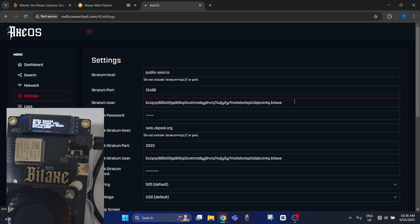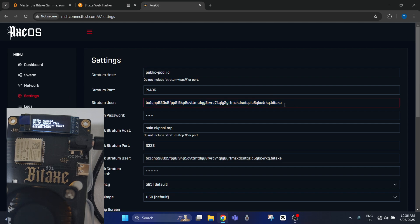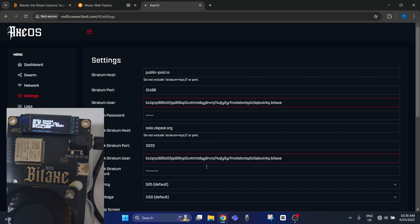What you need to do is change this detail here to your Bitcoin address. And then just change the ending here to whatever you want the worker name to be if you've got a few of these set up. But otherwise, once you've set all this up here, your device will reset.